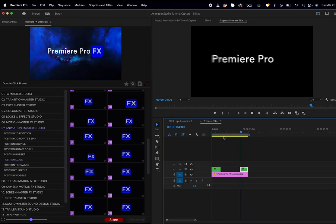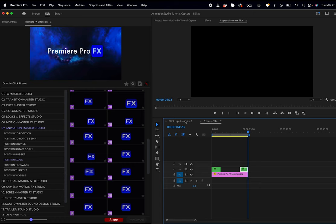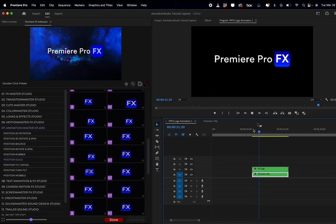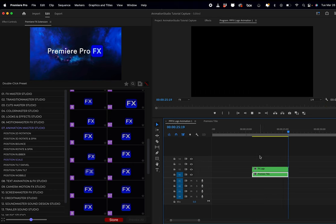If I come back out to my main project now, you're going to see that that's just affecting the Premiere Pro title. Now I want to animate the effects titles.